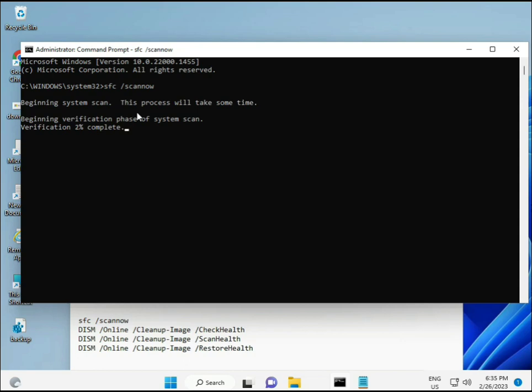The first command is SFC /scannow. You'll see a percentage on screen as it scans and finds corrupted files. The second command checks your computer's health, the third performs additional checks, and the fourth restores health. All four commands are very important for your computer.